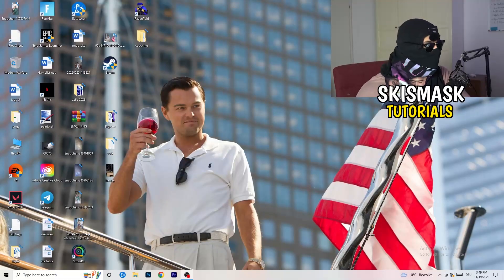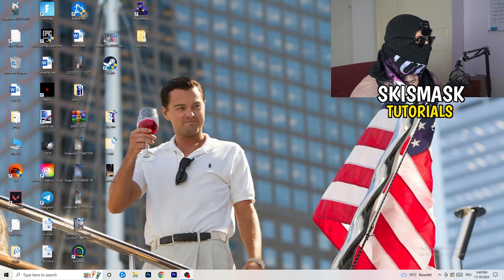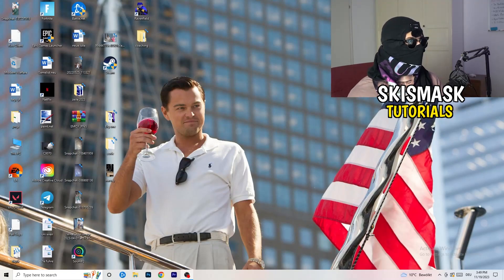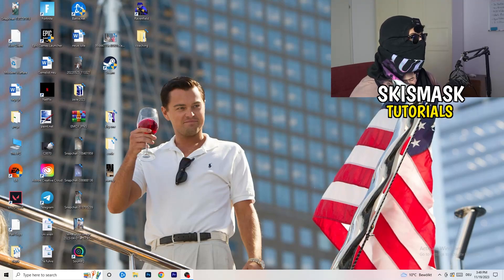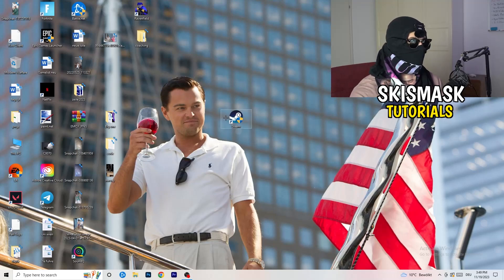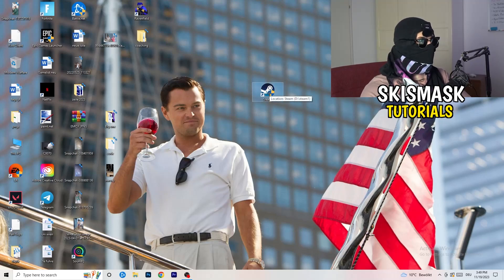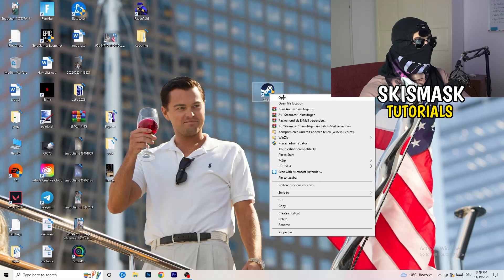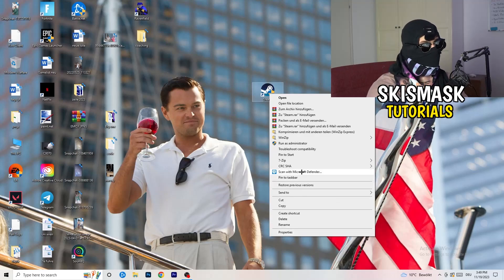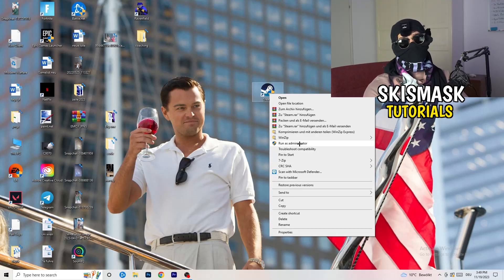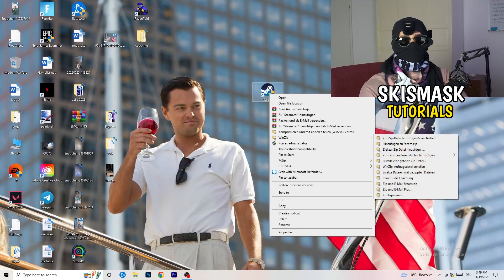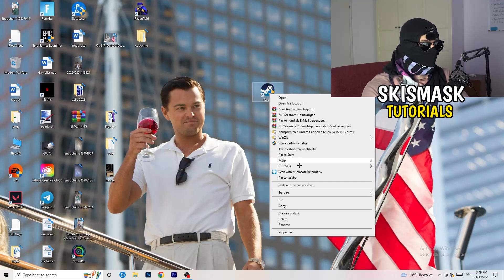The first thing I want you to do if you have any kind of not launching or starting issues with your game is to take your launcher shortcut on your desktop. For me it's Steam. Right-click it and go down to where it says 'Run as administrator' — this will start your launcher in administrator mode. Try launching your game this way first and see if it works.